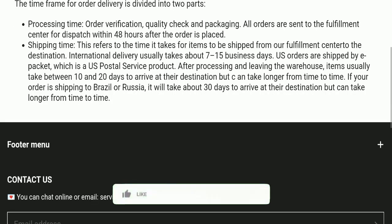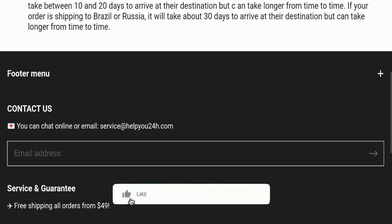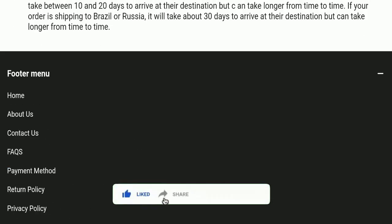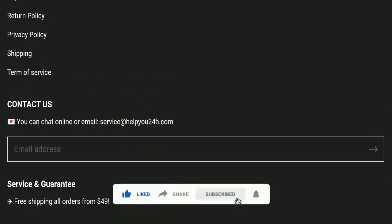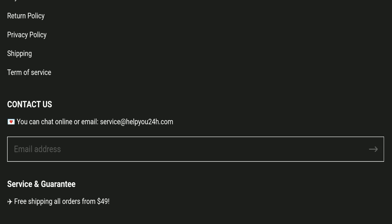Before going further, it is requested from you to please like, share, and subscribe to our channel. Please share your viewpoints in the comment section, and it's my humble request to share the video with your family and friends so that they can't be scammed.